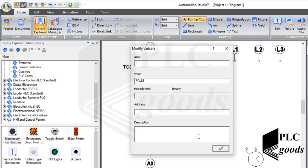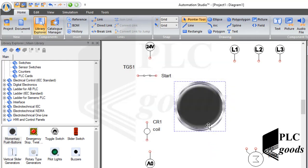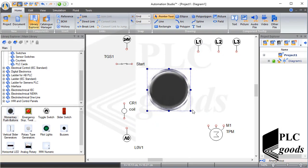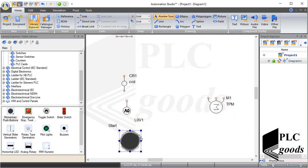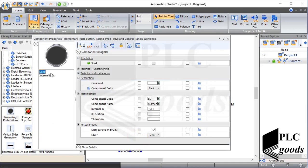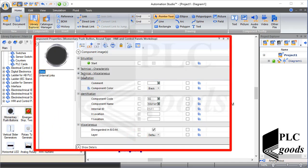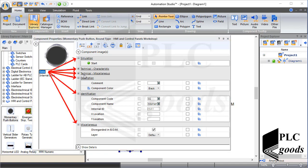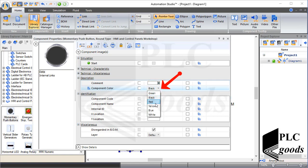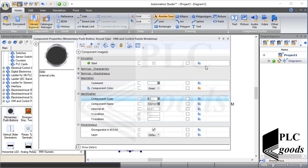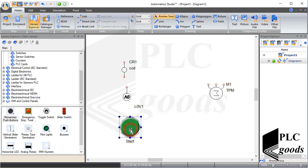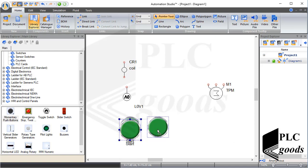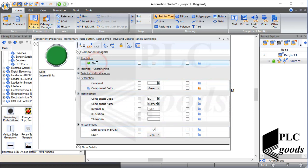I will use the inserted push button to start the three-phase motor, so I filled the alias field with the word 'start'. Now let me modify its size, position, and color. To change the black color to green, I double-click on the inserted push button. Its properties window has appeared and its data is categorized into some fields — here I can select the desired color. Now let me copy the start push button and change its color. The second push button will be used to stop the three-phase motor.